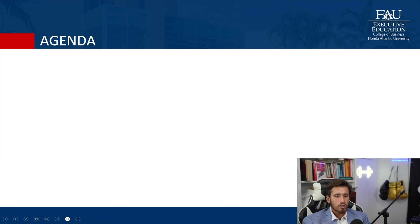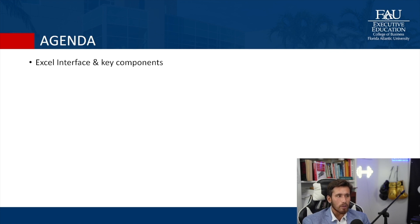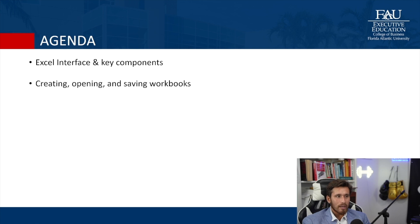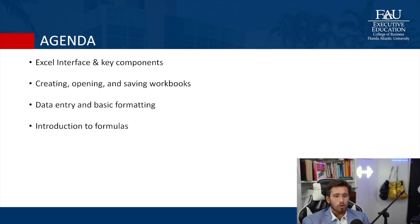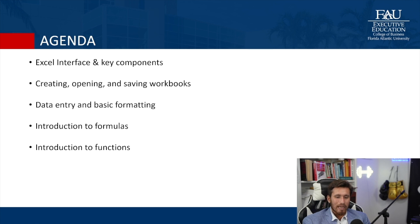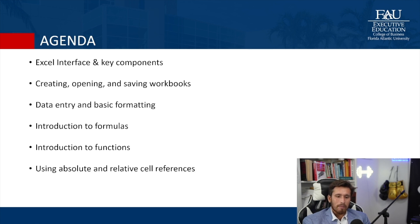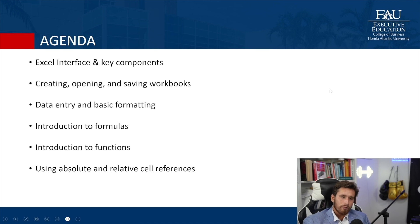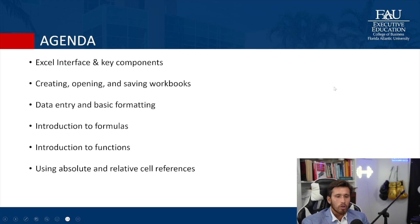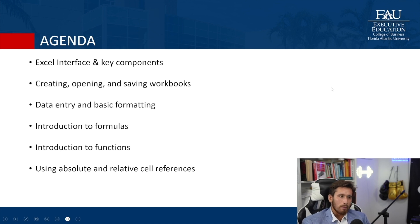So on the agenda for today, we're going to be learning about the Excel interface and its key components, we're going to be creating opening and saving workbooks down to our computer, we're going to be doing some basic data entry and basic formatting. We're going to introduce everybody to formulas, we're going to introduce everybody to some functions. And we're going to be doing some absolute and relative cell references. Now if this sounds like Chinese to you, don't worry, it'll sound very familiar, and you'll get it really quickly, I promise.